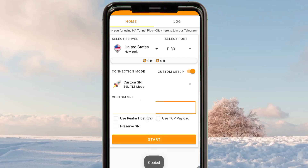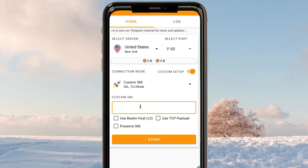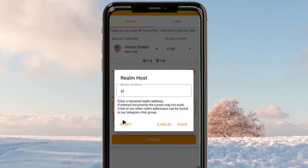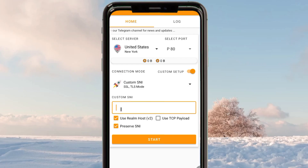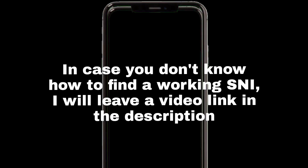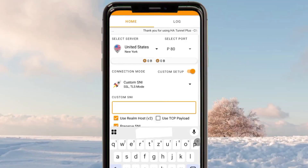After picking the custom SNI settings, you'll be required to enter a valid working SNI for your country. The SNI will help this VPN to establish a fast and secure connection when you are online. In case you don't know or don't have a working SNI, I will leave a video link in the description showing you how to find one.